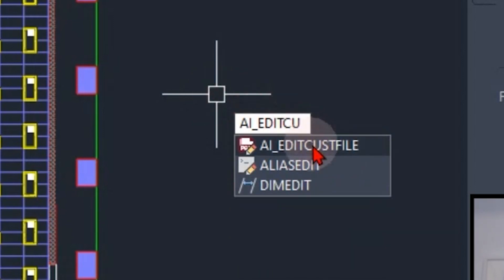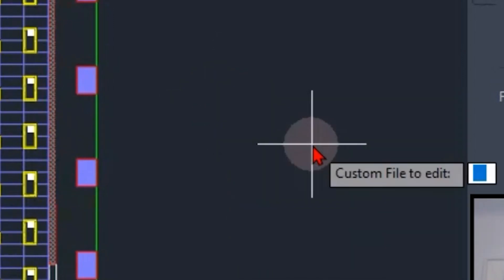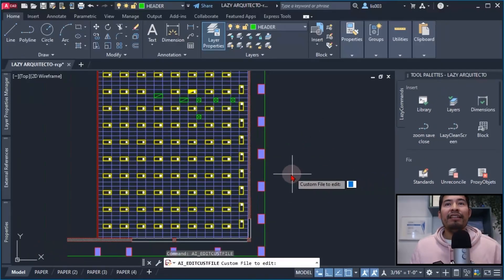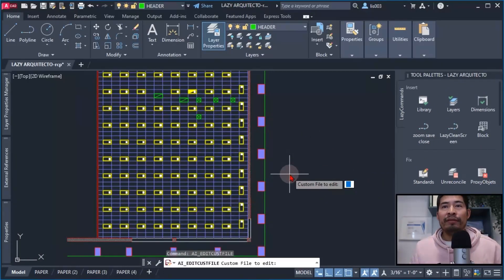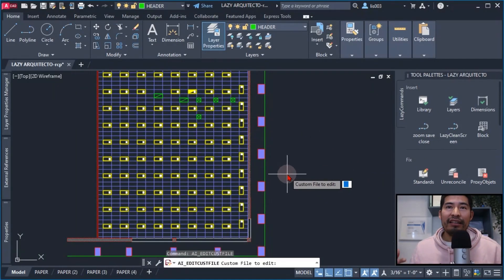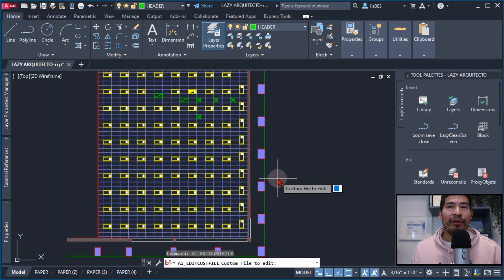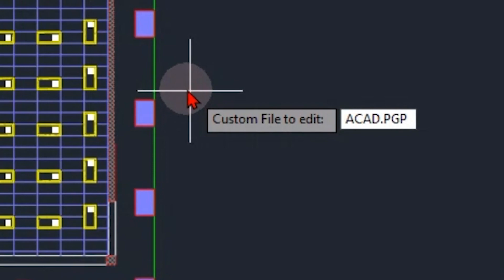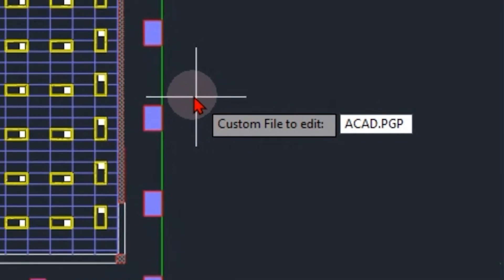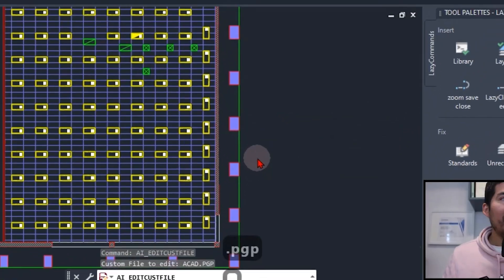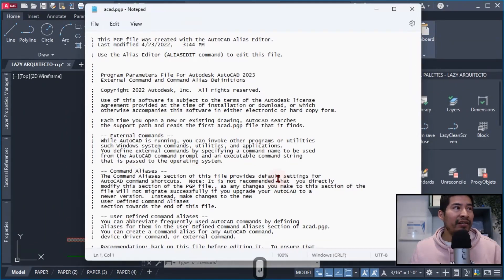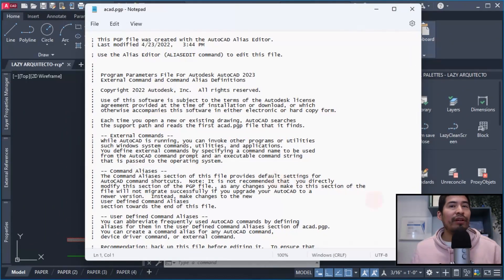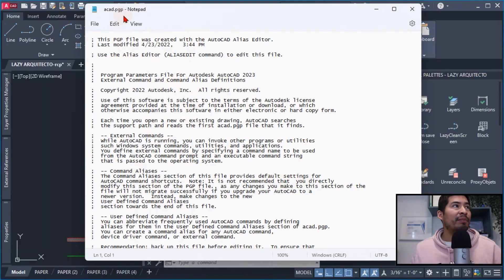And this will basically edit file in the AutoCAD program, and the file that we wanted to edit was the acad.pgp. So the next thing that I did was to open my acad.pgp file inside AutoCAD.